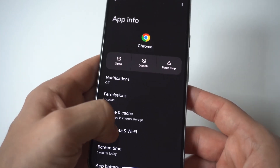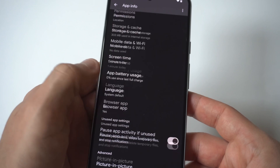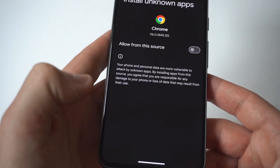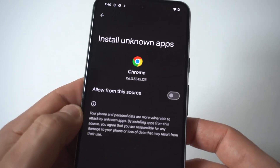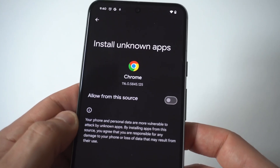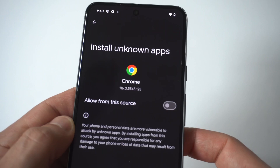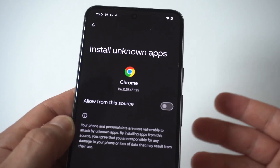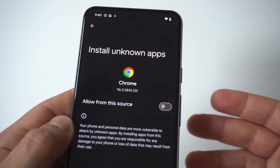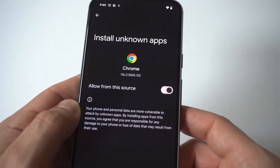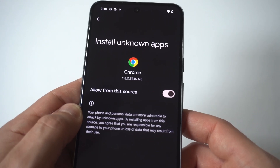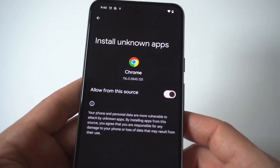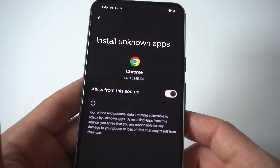Scroll all the way to the bottom and you're going to see the Unknown Sources option. All you have to do is turn this to on, and then when you go back to your browser and try to download something, it'll do it straight away without any issues.